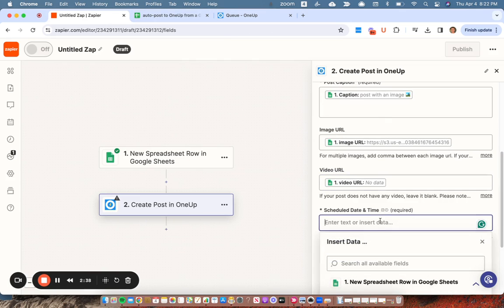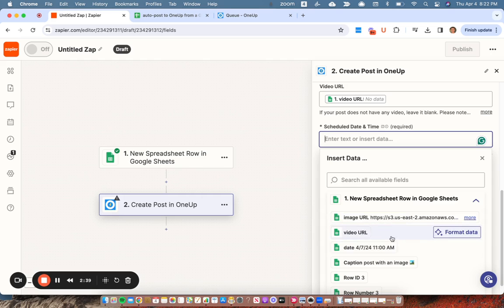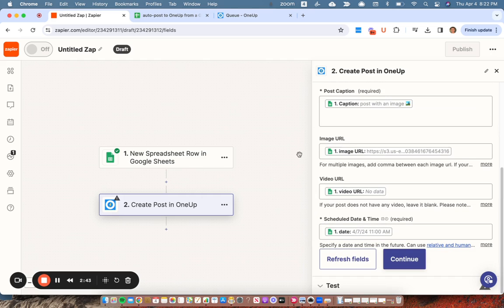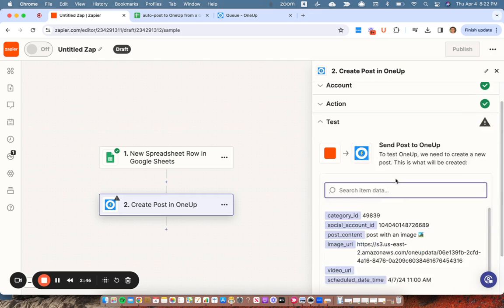And then, excuse me, date and time will be the date field. All right. And then that's basically it. You click continue.